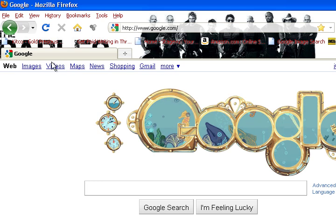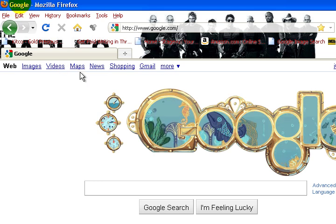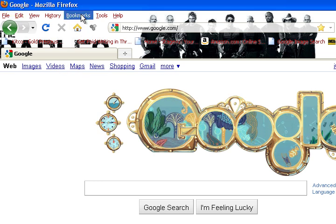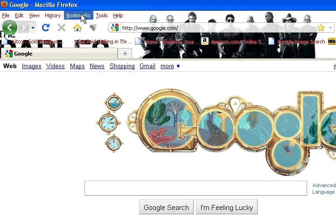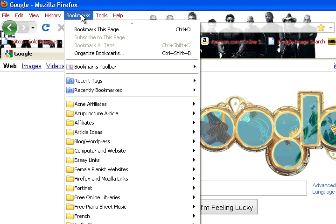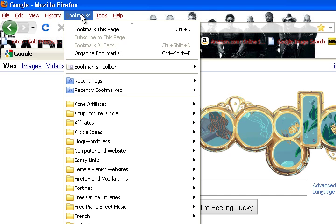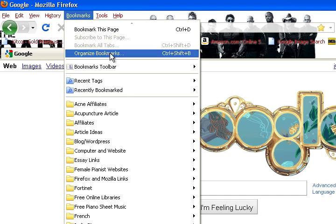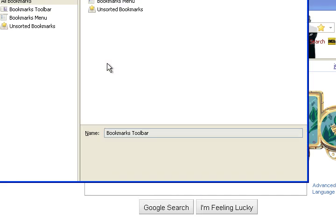Okay, so now we're in our other computer, and in order to import those bookmarks, we're going to go back to the bookmarks tab and select organize bookmarks.